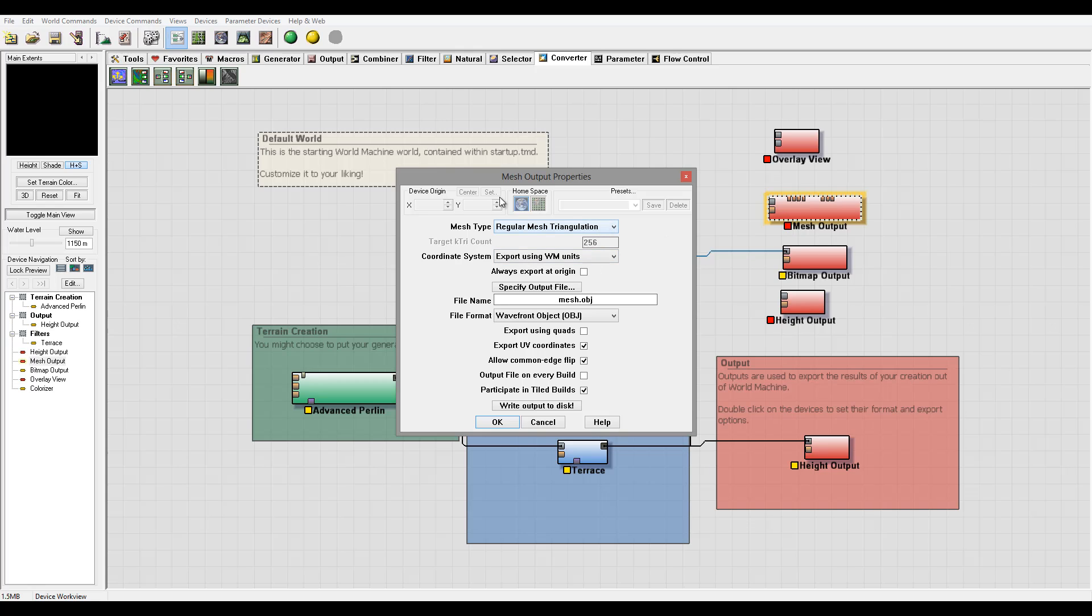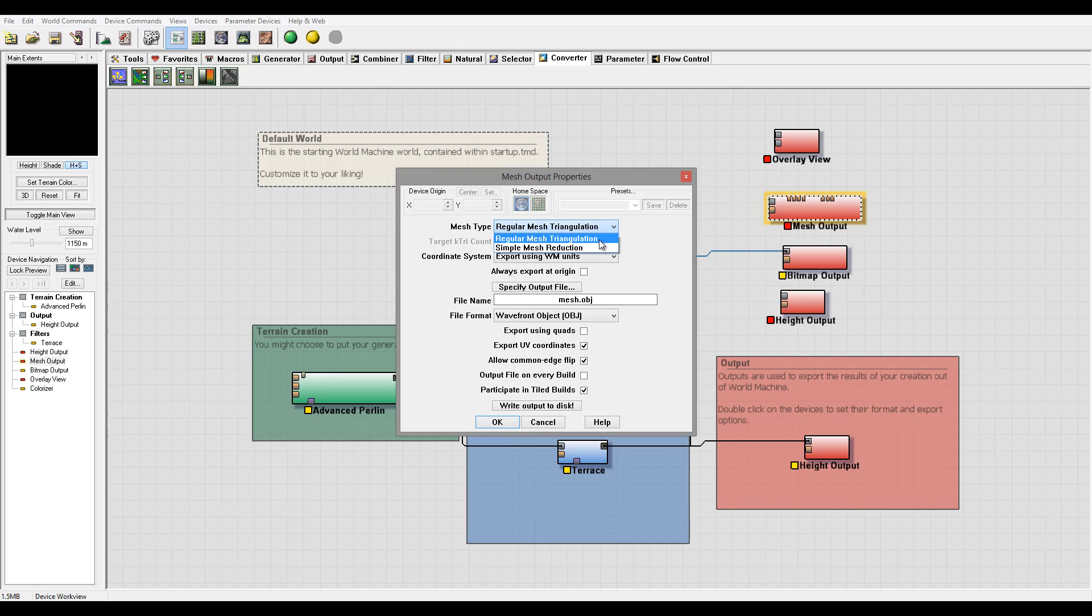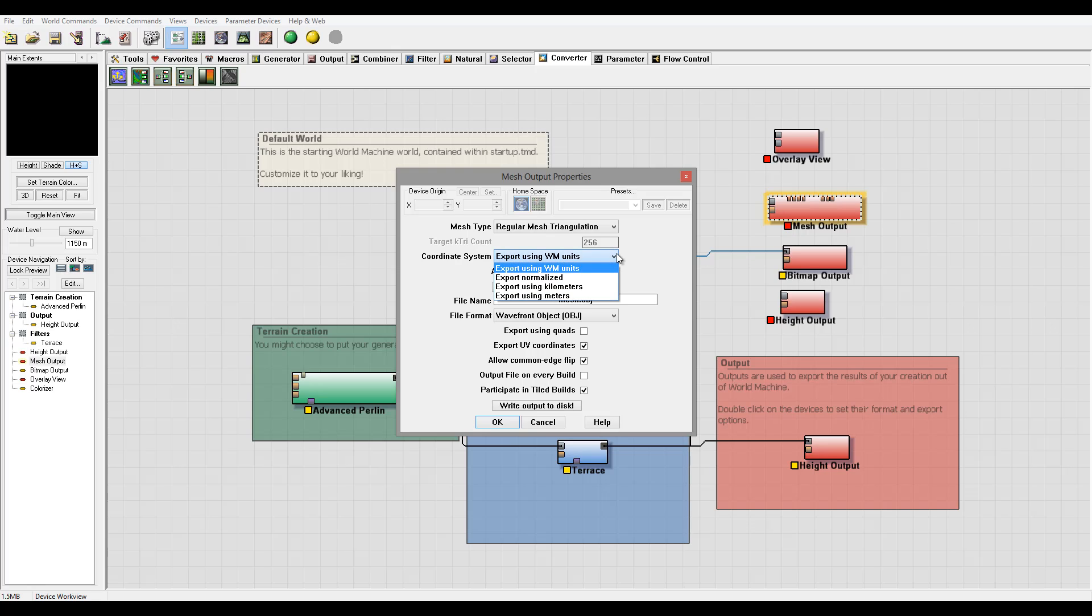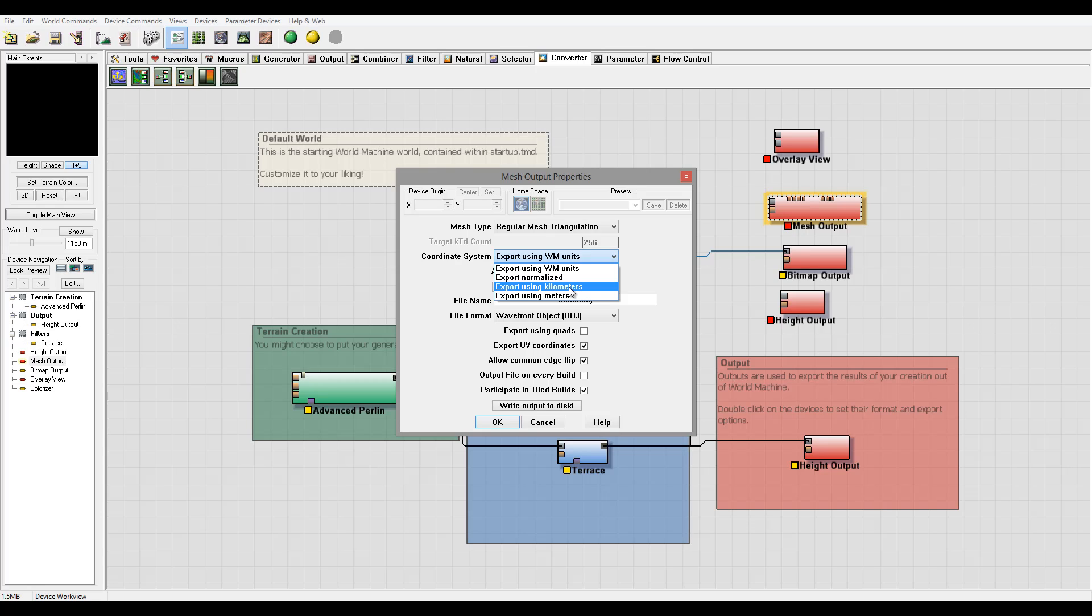Currently you can see we have Mesh Triangulation output. This is using triangulations because not all applications will use this. Vue, as example, uses triangulations for the triangle type of meshes for the terrain, so that will work very well with this. Or you have a simple mesh reduction. We have coordinates exporting with the world, or we can use kilometers or meters. It depends what you're using inside Vue.